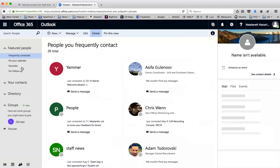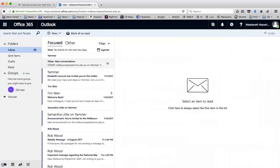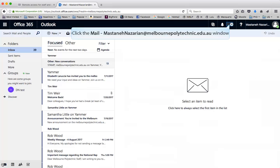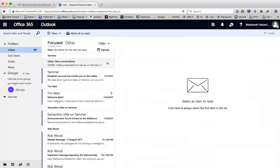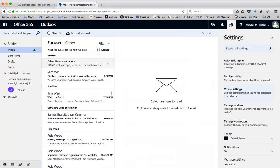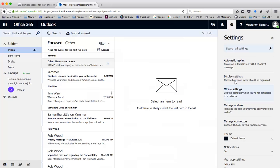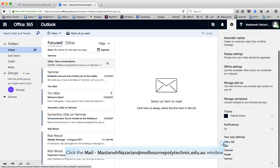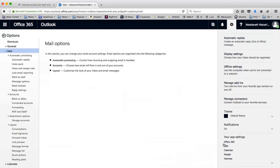Next, go back to your Mail with the Envelope icon at the bottom. Hit the Wheel of Settings in the top right. From Settings, find Your App Settings near the bottom and click Mail.